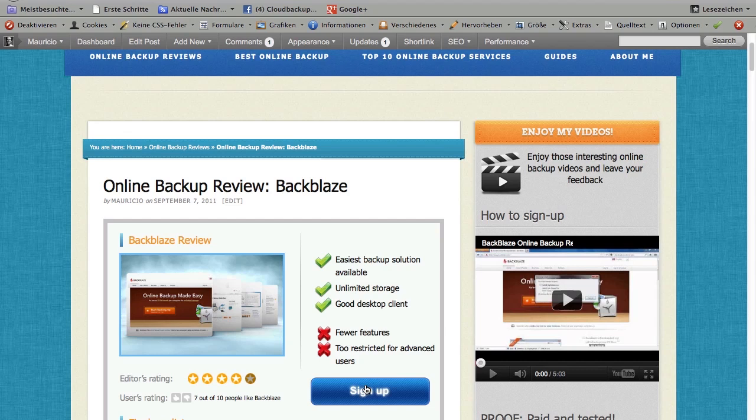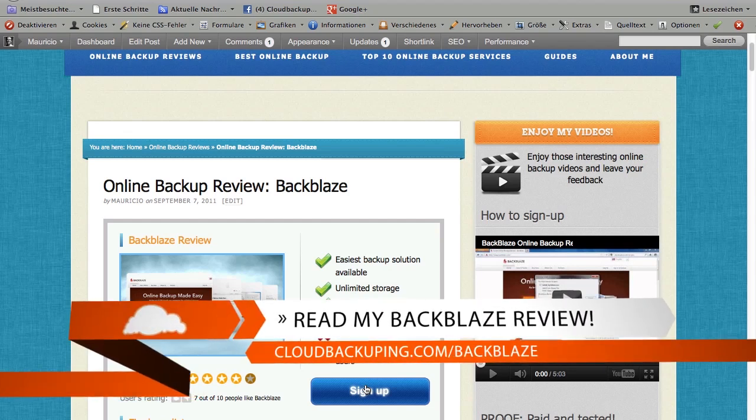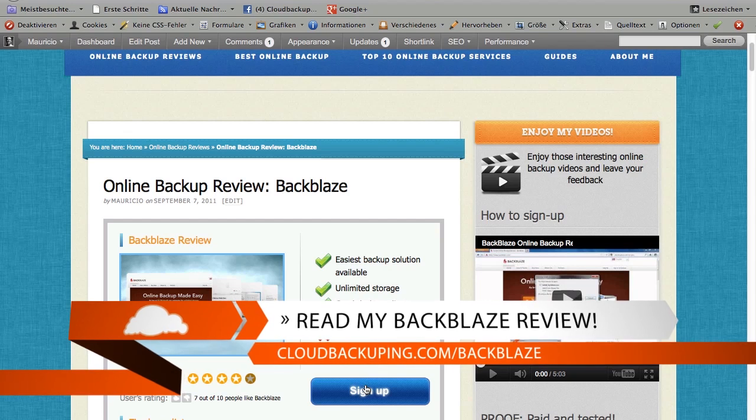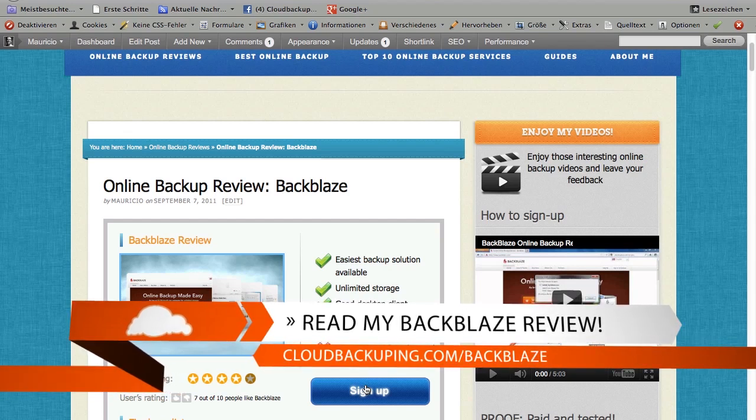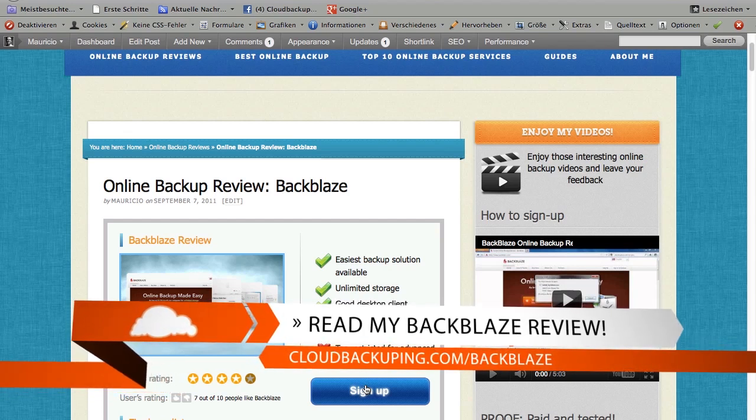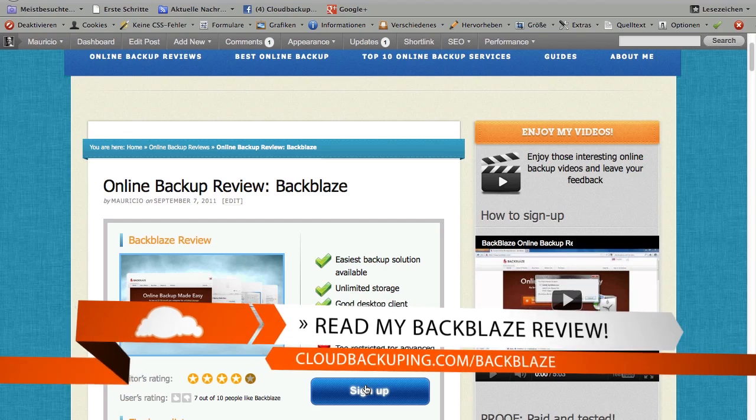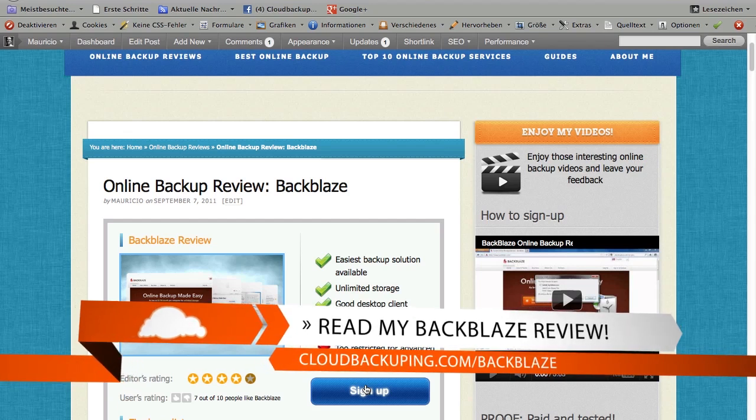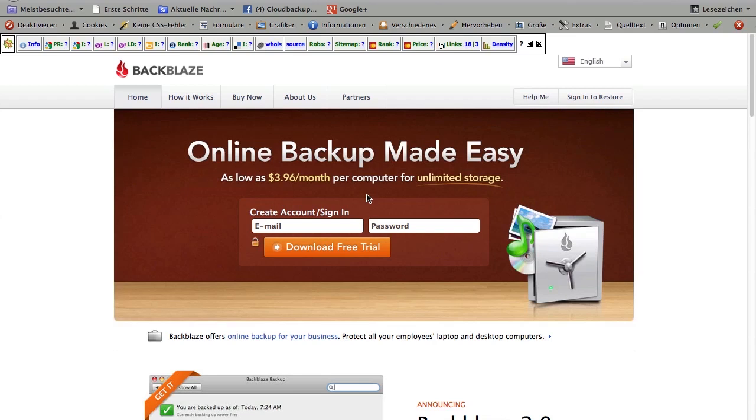So here you are on cloudbackuping.com. If you're interested, you can read a whole review of Backblaze and the service and what it does exactly, and also watch some interesting videos I did on the service reviewing all the features in depth. You can click on sign up to come directly to the Backblaze homepage, and I'm going to do that to sign into my account because I'm already a customer.